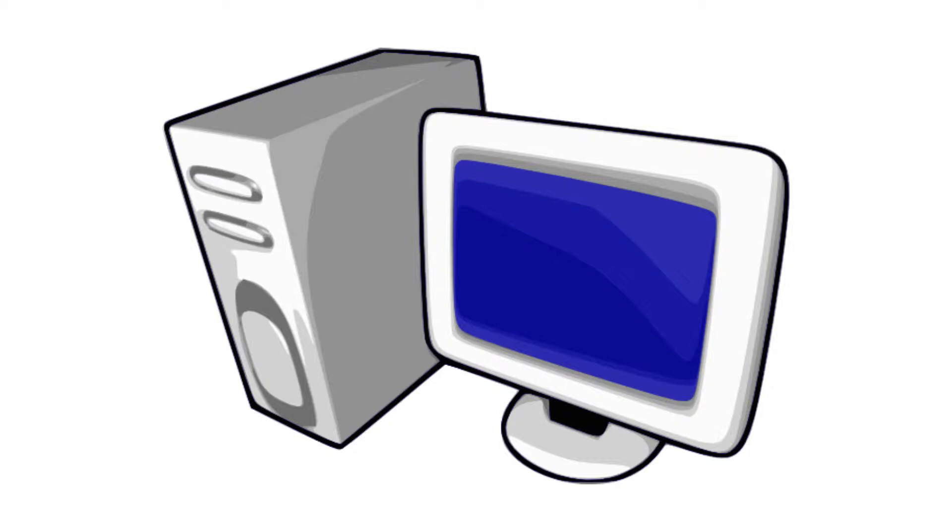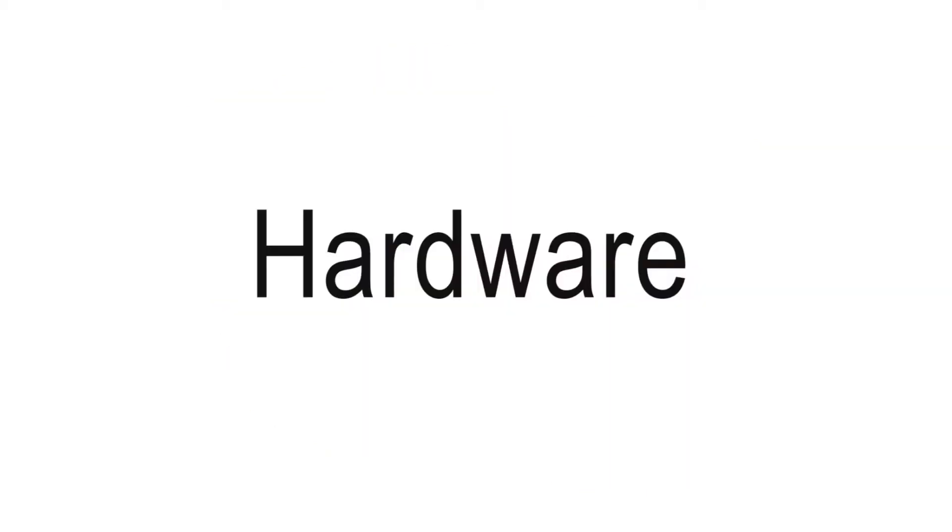To begin, we will look at the computer itself. Everything that you can touch on a computer is known as the hardware. Hardware is the physical component of the computer or other electronic systems.